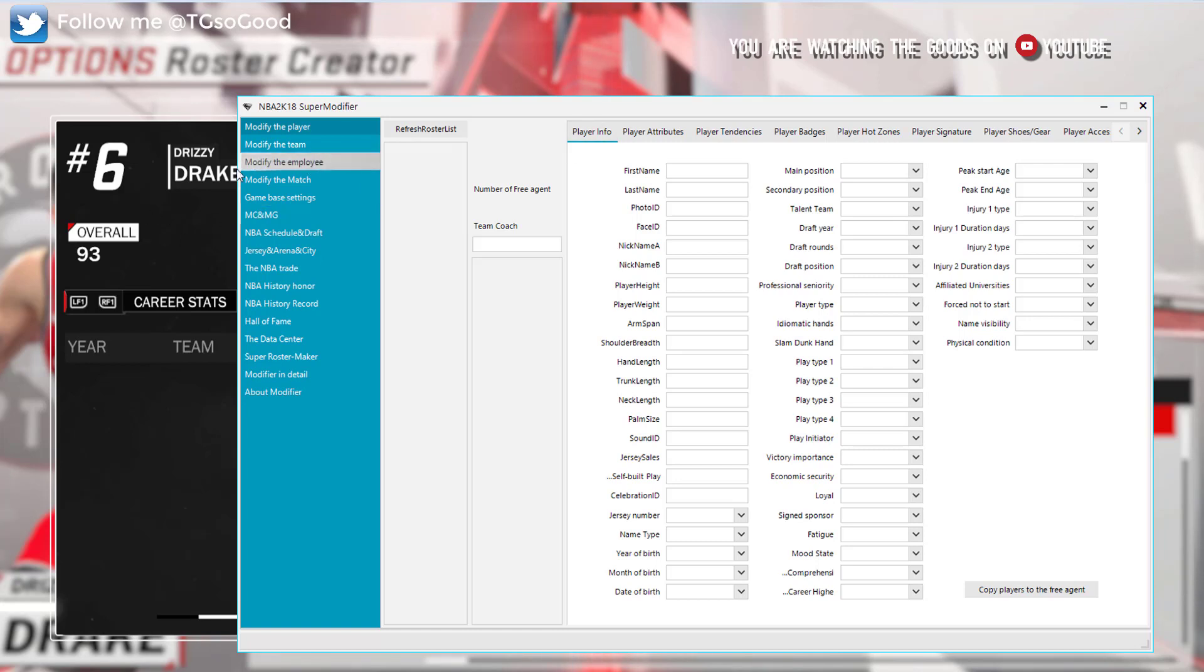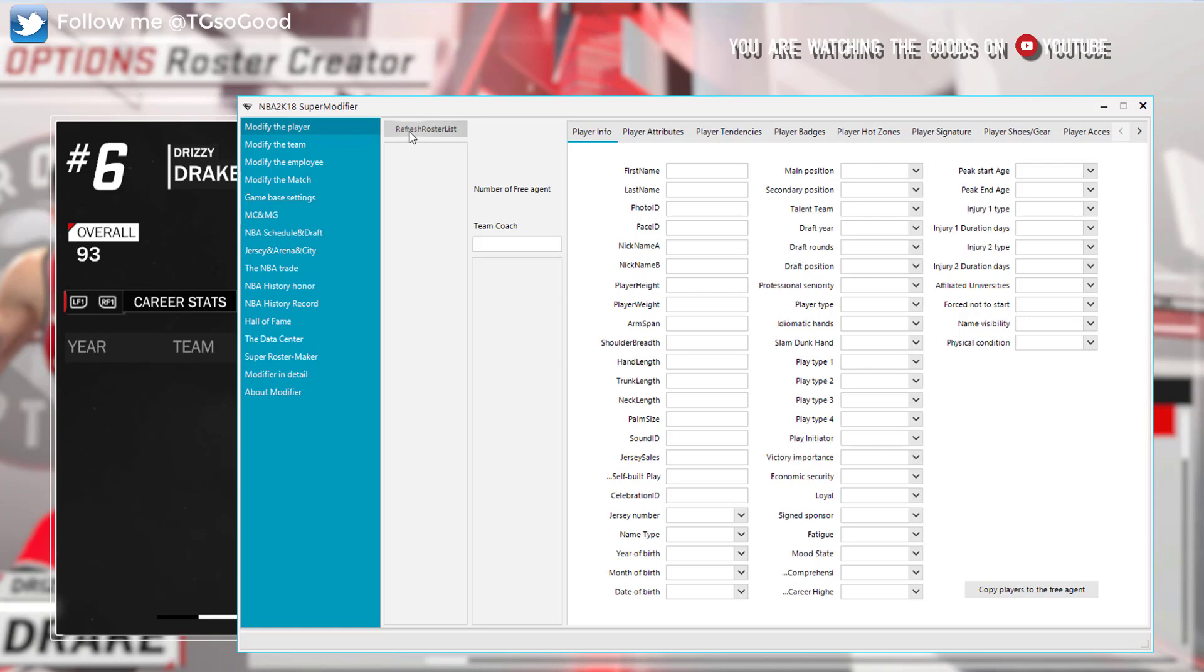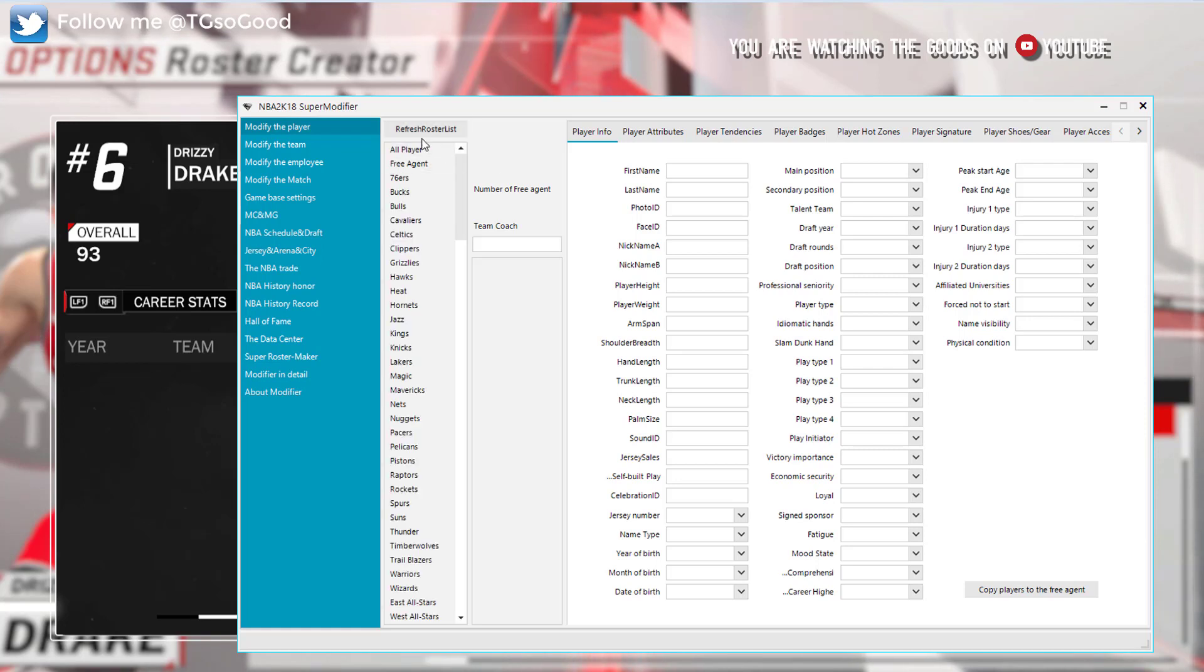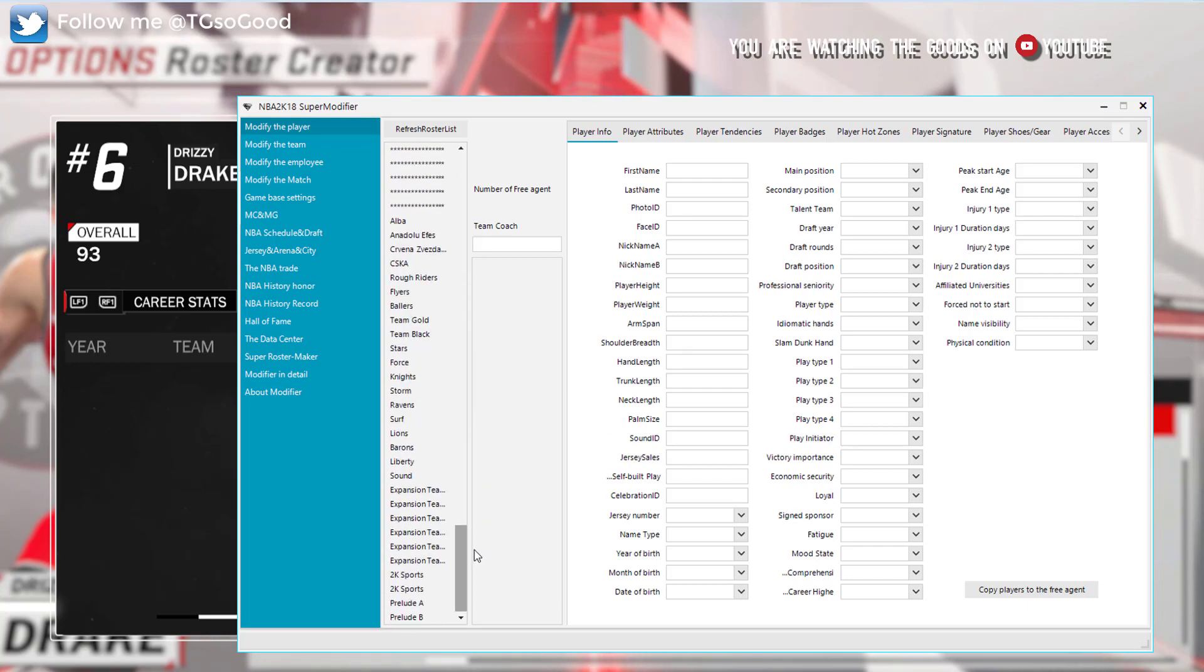Anyway, let's do it. Let's pull it up. So here's the tool. In the background I have a roster with Drake on the Raptors, and let's say I wanted to modify that roster. I would click refresh roster list.